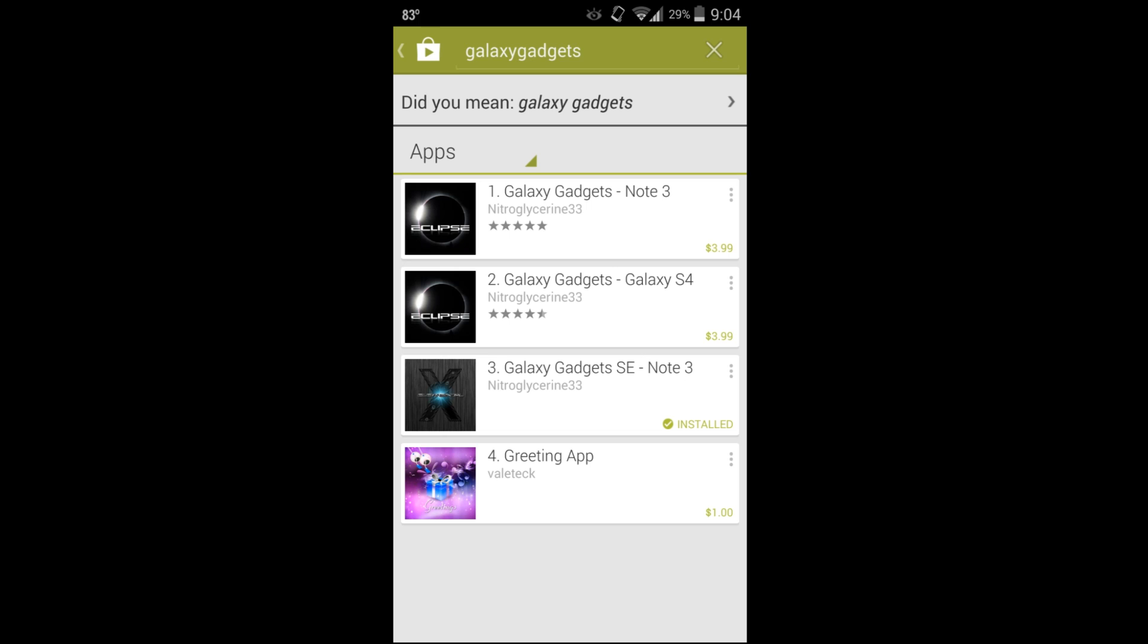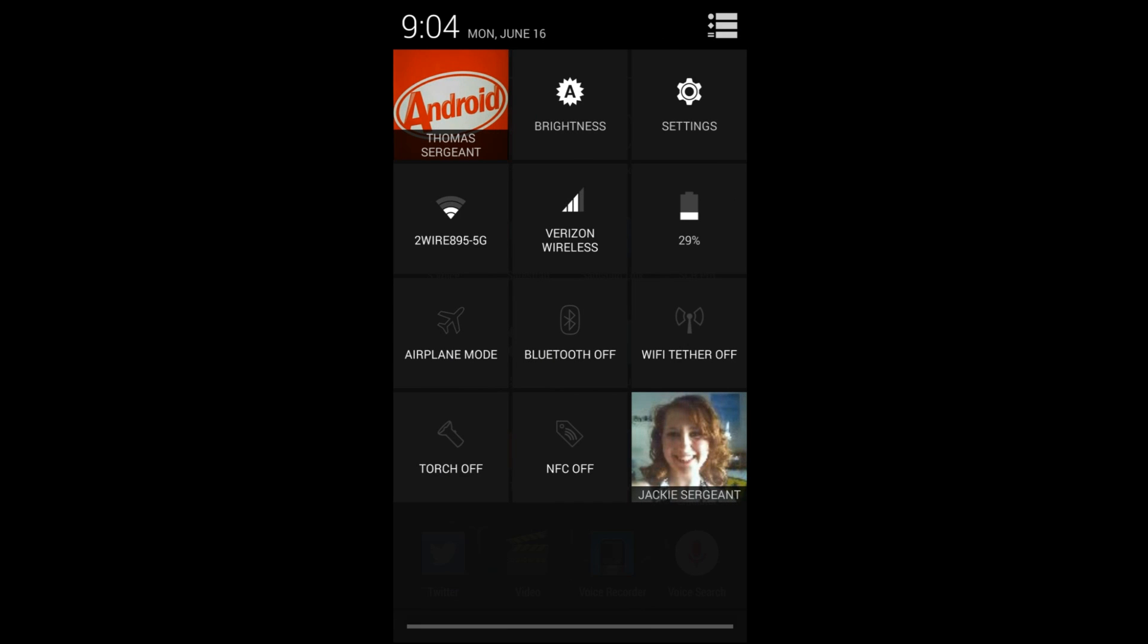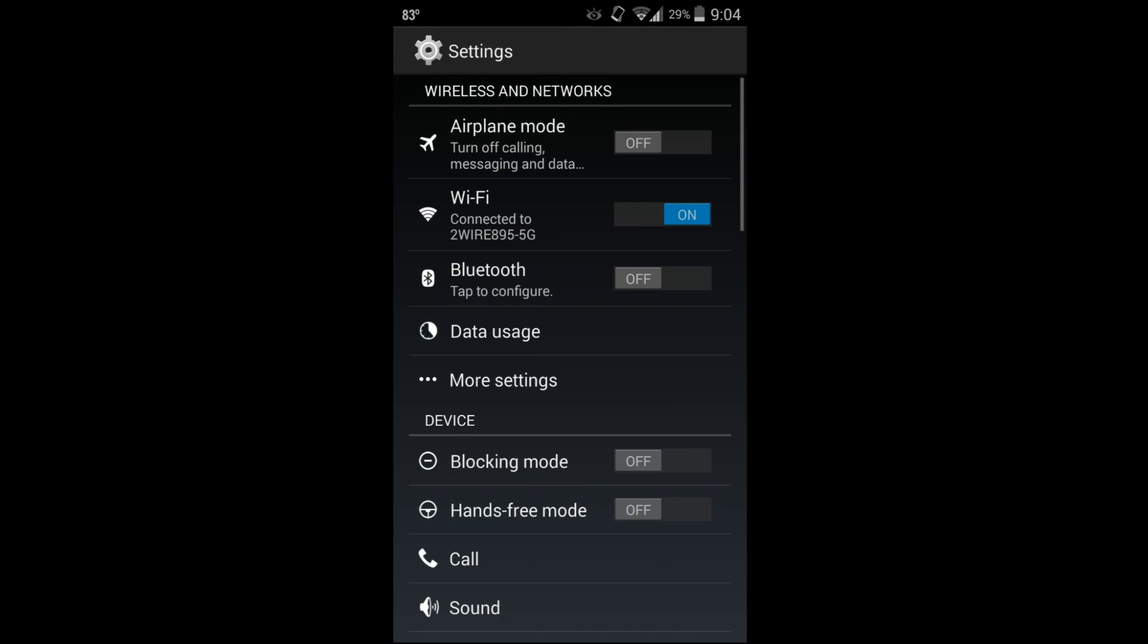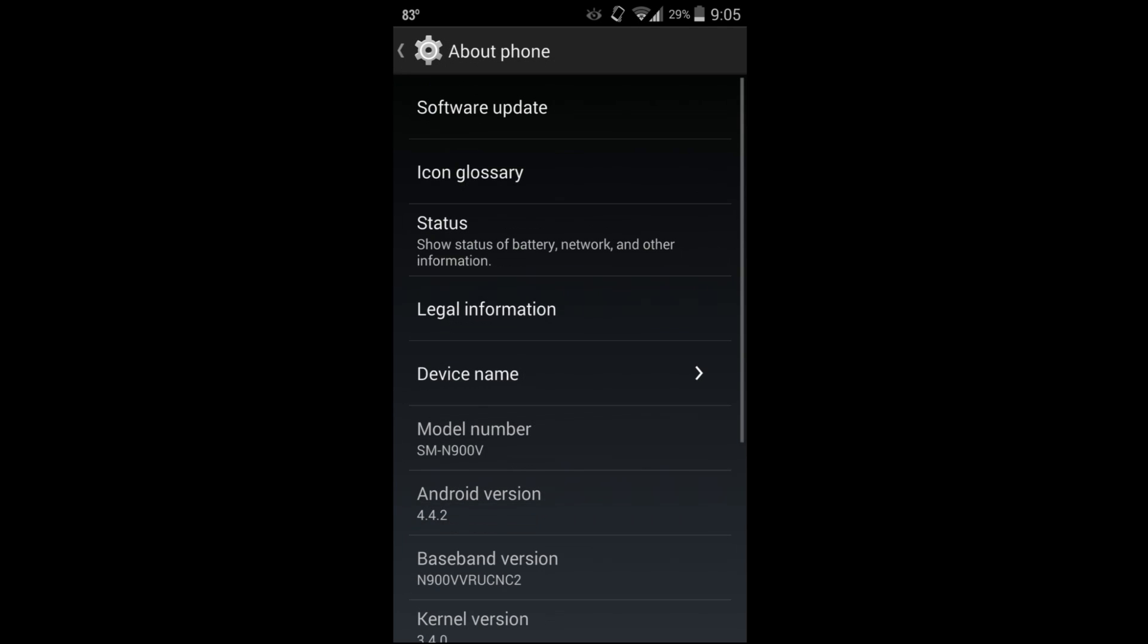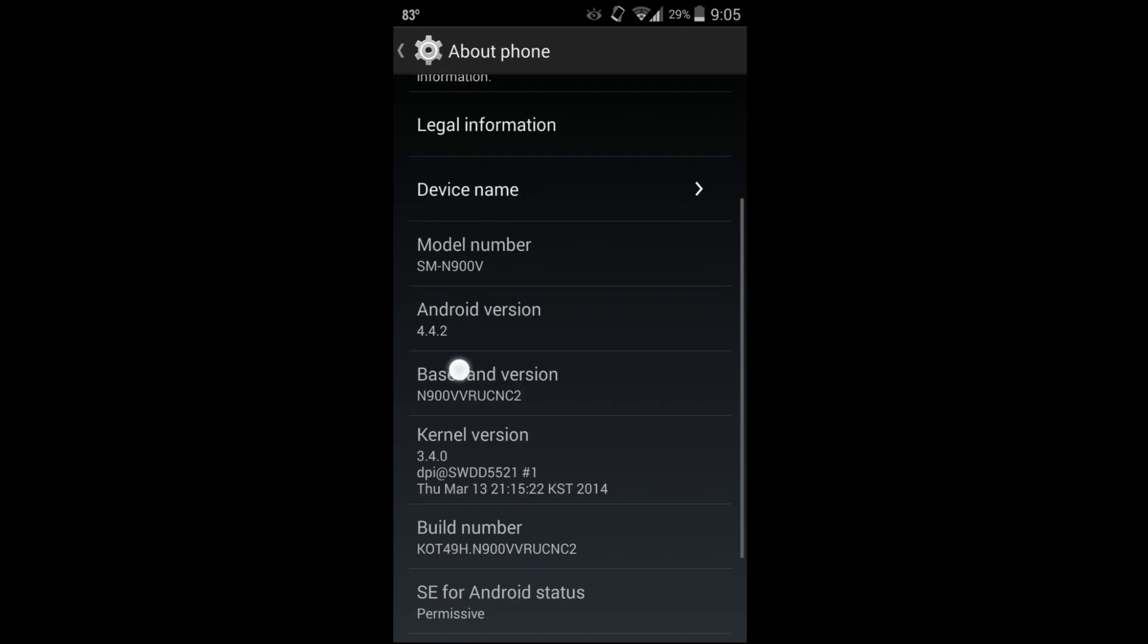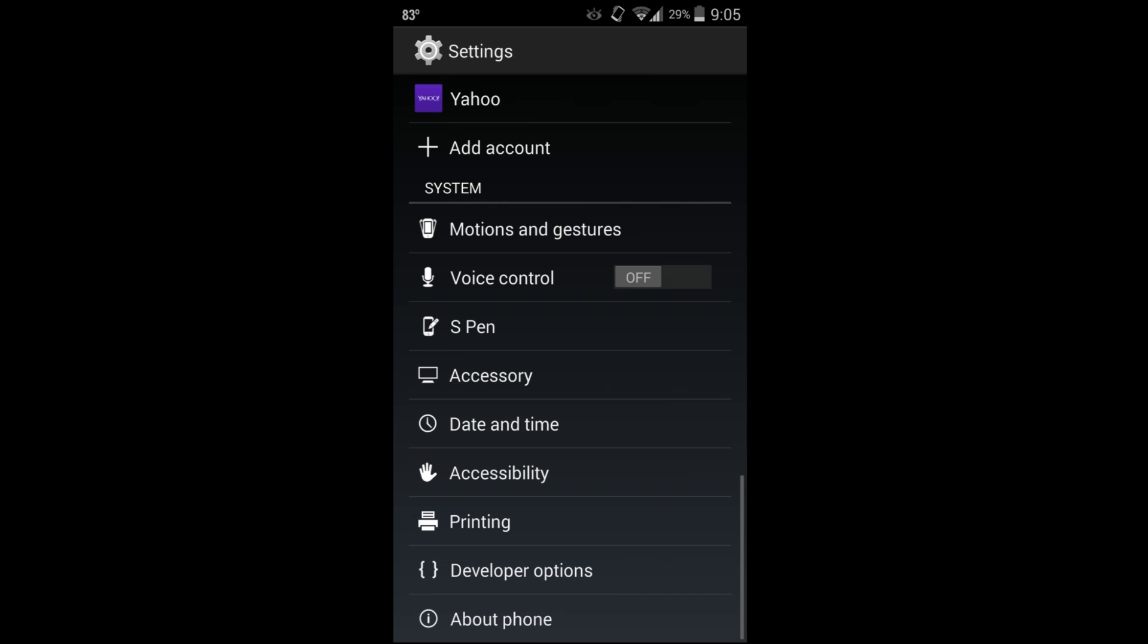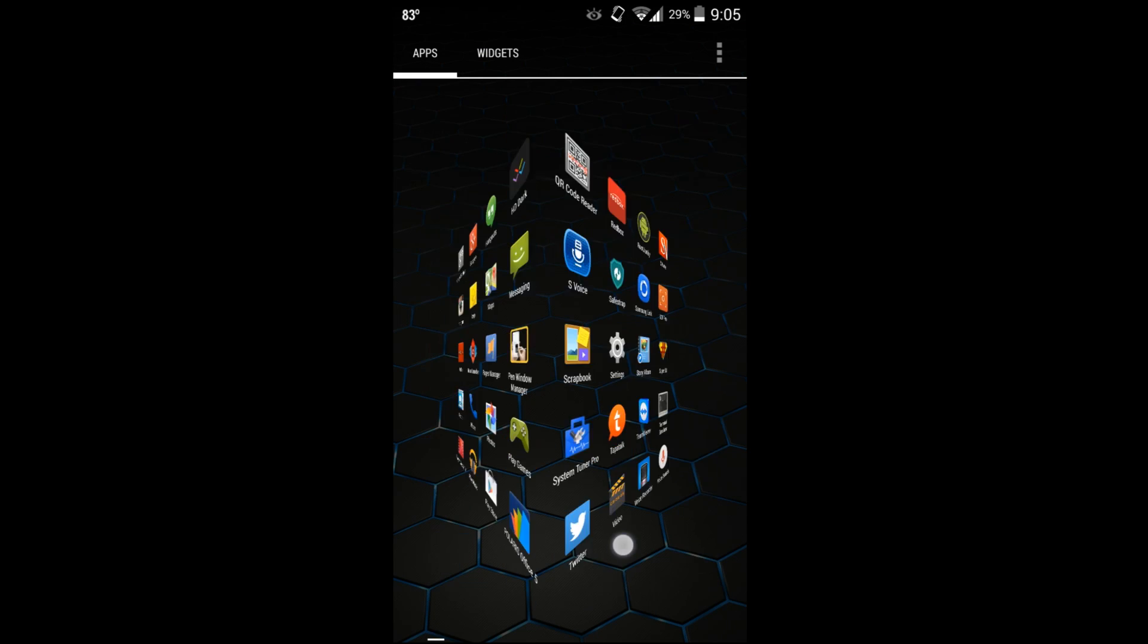Prerequisite for this is to have Eclipse ROM installed. I have mine on my Note 3 right now. Let me show it to you - this is Eclipse ROM right here. You can see it looks very much like AOSP, which is very cool. We'll go into About Phone and it doesn't even say Eclipse ROM in it, but it is Eclipse ROM, and this is for the KitKat variant.